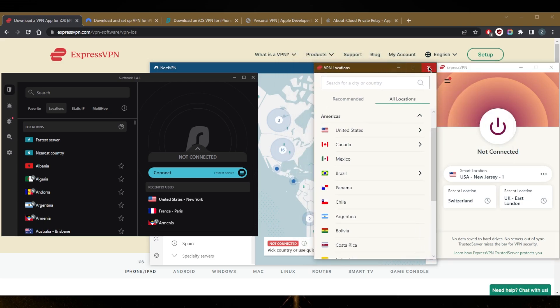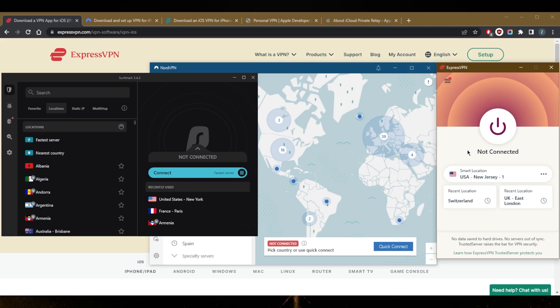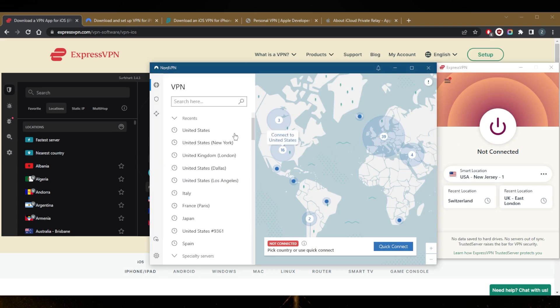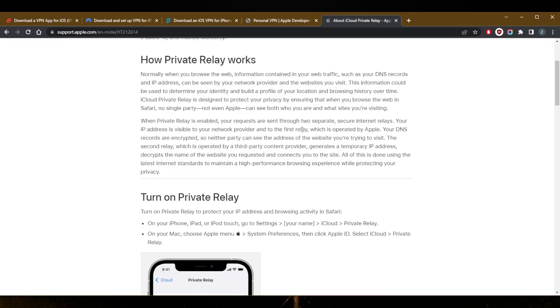And you can of course access the American Netflix, French Netflix, Spanish Netflix, Canadian Netflix, whatever it is. Whatever streaming service that you're trying to unblock using a third-party VPN, because they're made for that. Whereas the Private Relay is just made to secure your Safari browsing data.